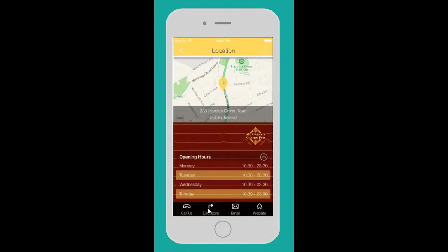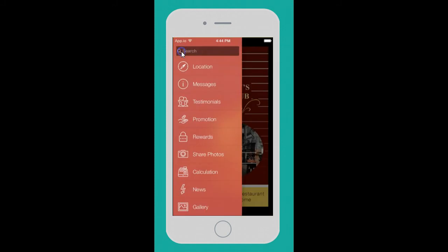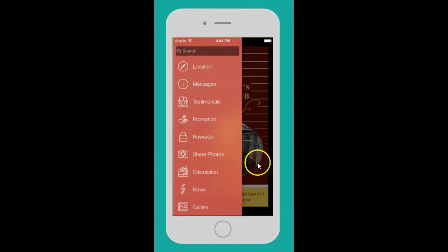They can get GPS directions, call instantly, go straight to the website, or email. This is really handy for people on the go. Once they share the app with friends, they can just hit that to meet family and friends at your location.